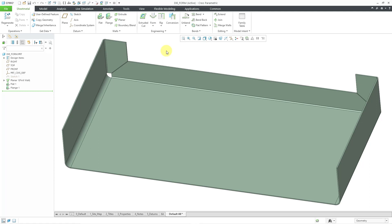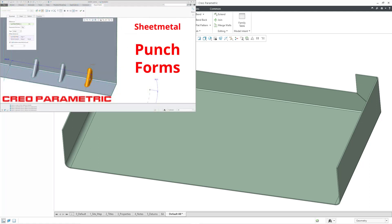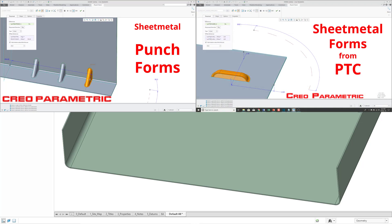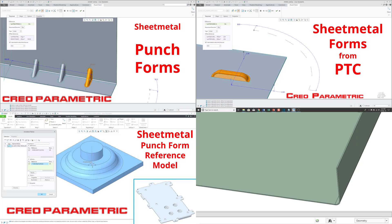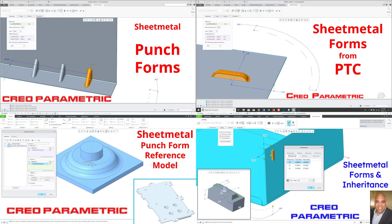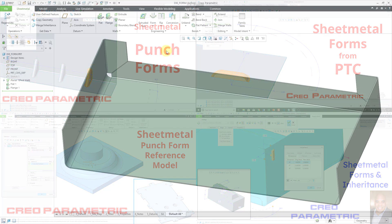Before you watch this video on die forms, I recommend that you watch my video on punch forms, as I will mainly be covering the differences between the punch form and the die form. Similarly, I recommend that you watch my videos on sheet metal forms from PTC, punch form reference models, and forms with inheritance, because I will be mainly covering the differences and will touch on aspects from all of those different videos.